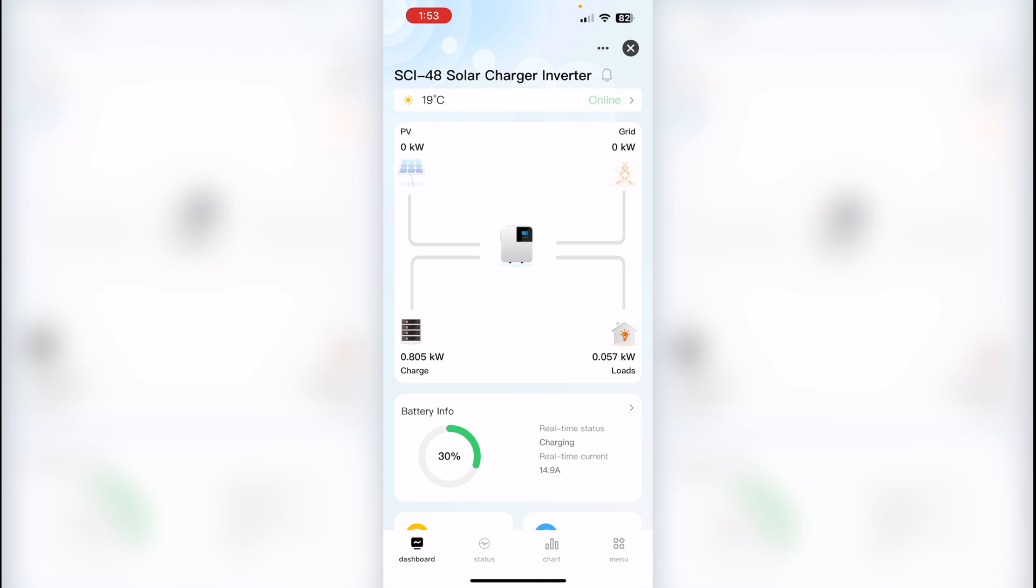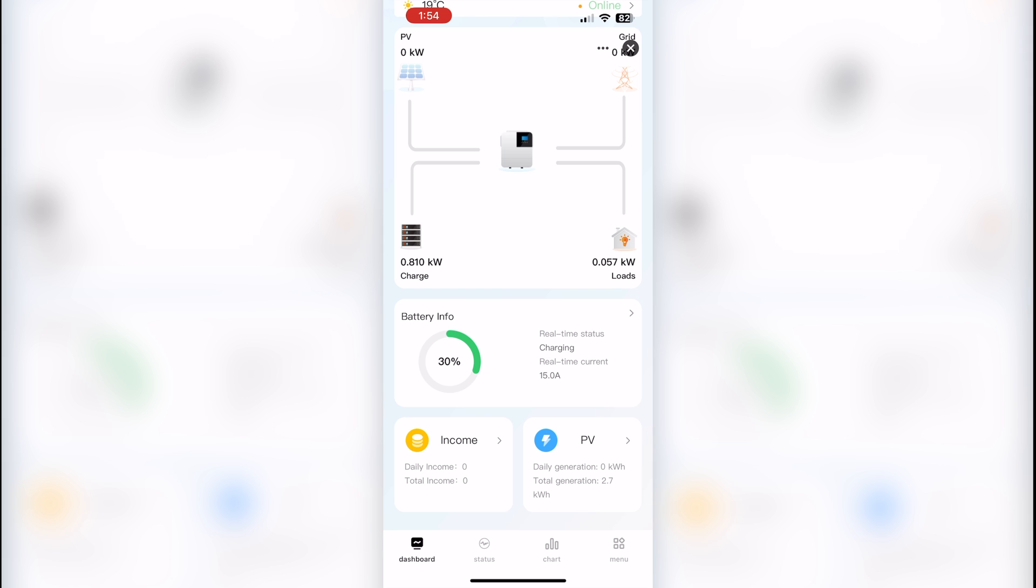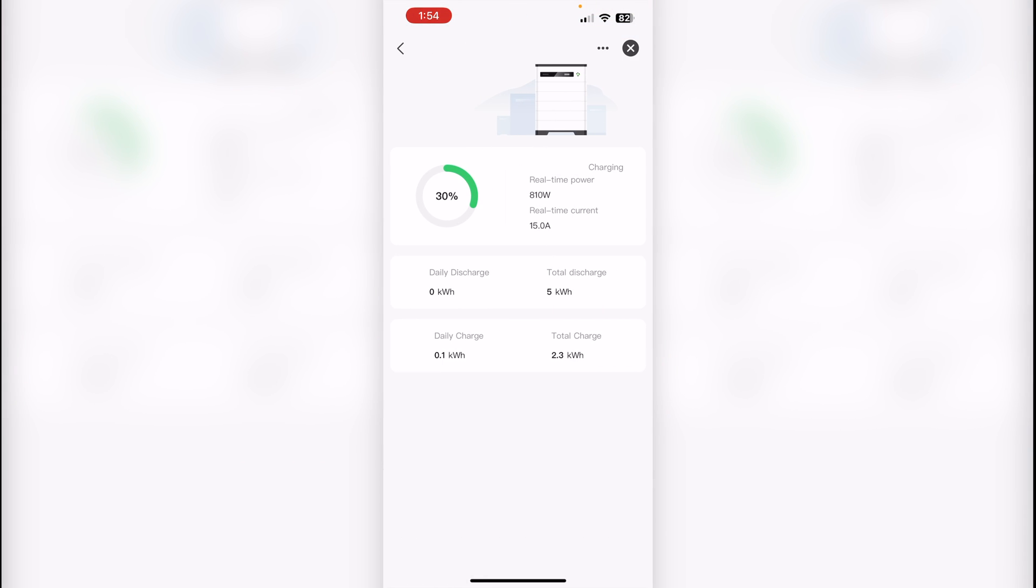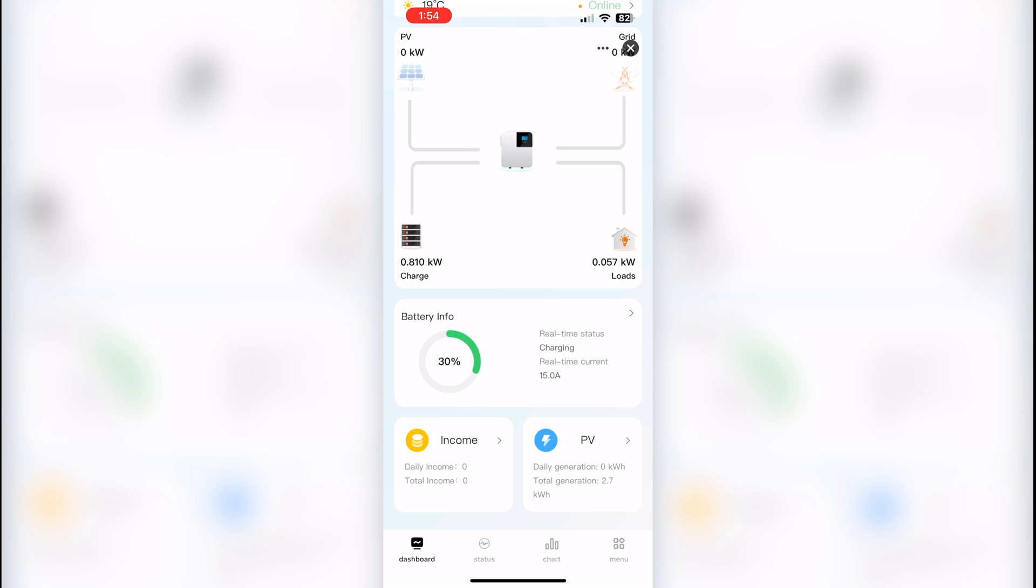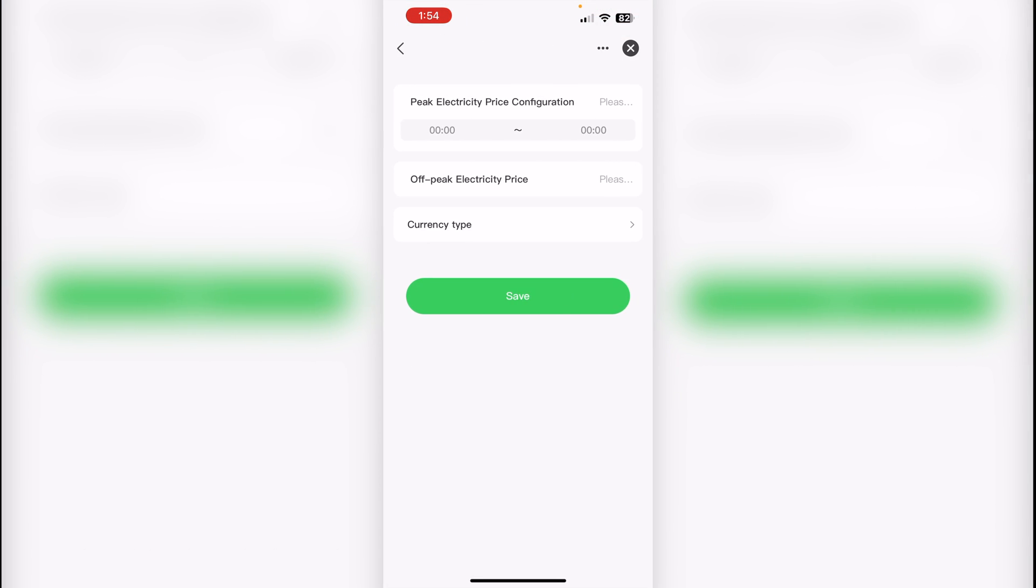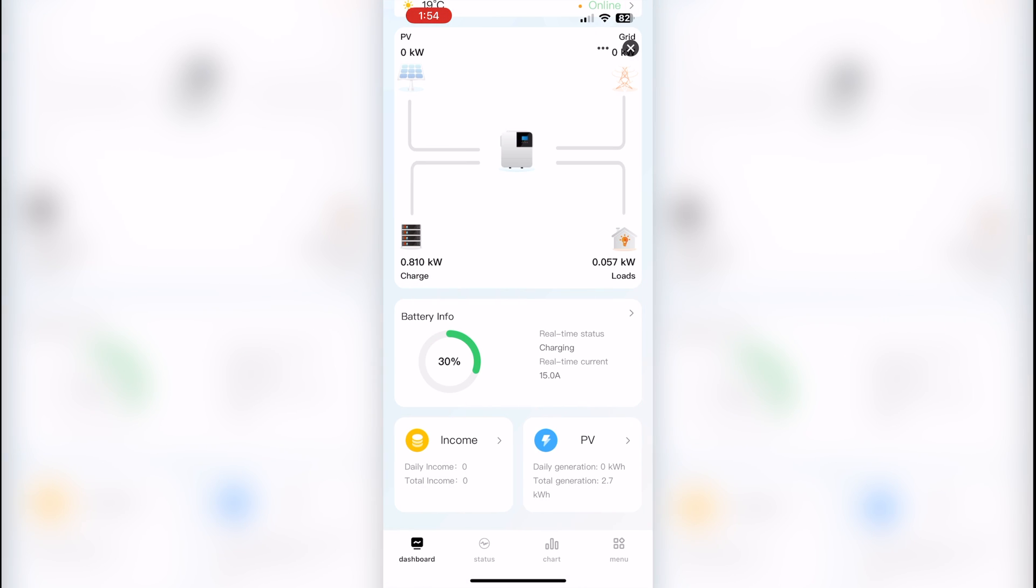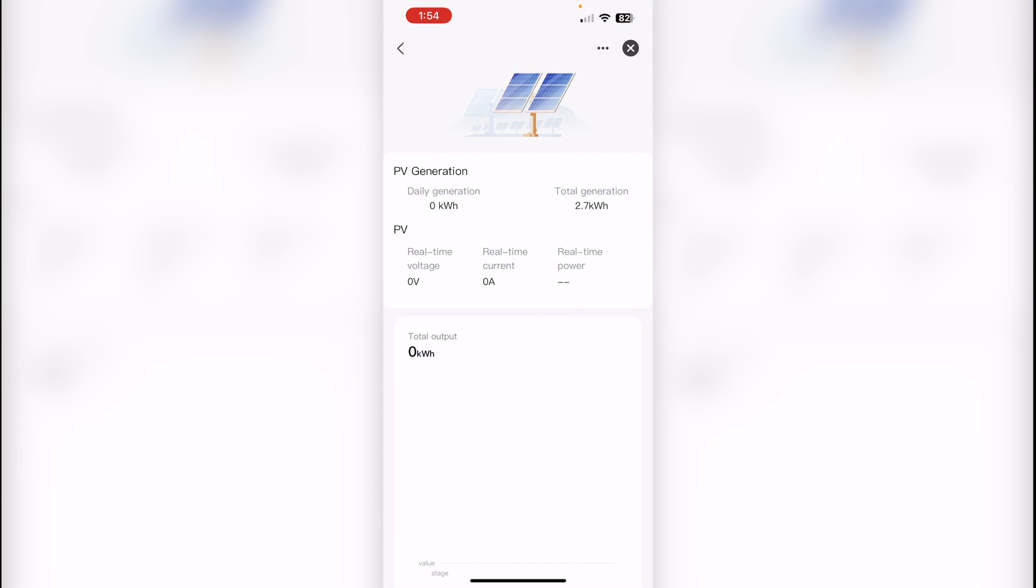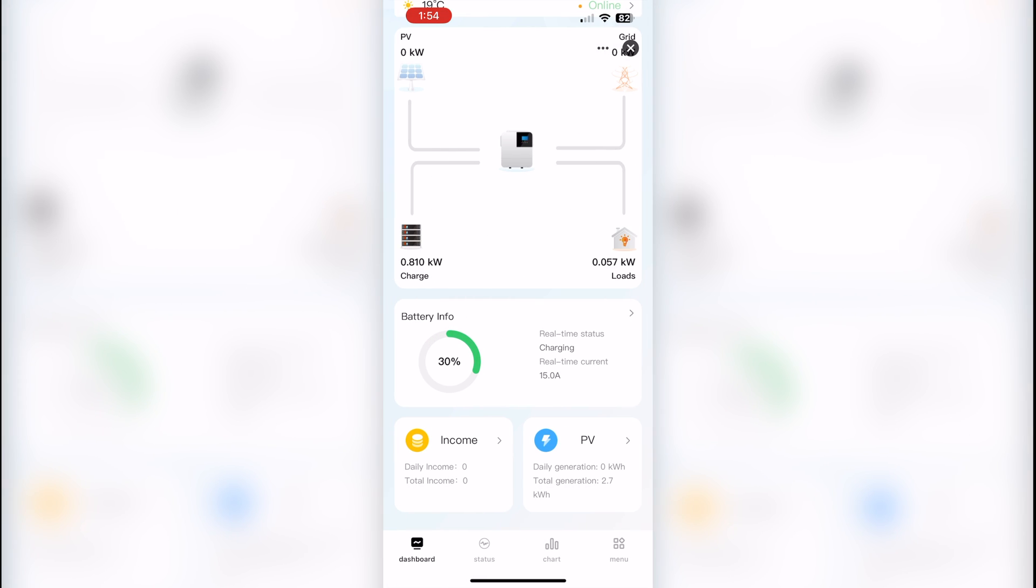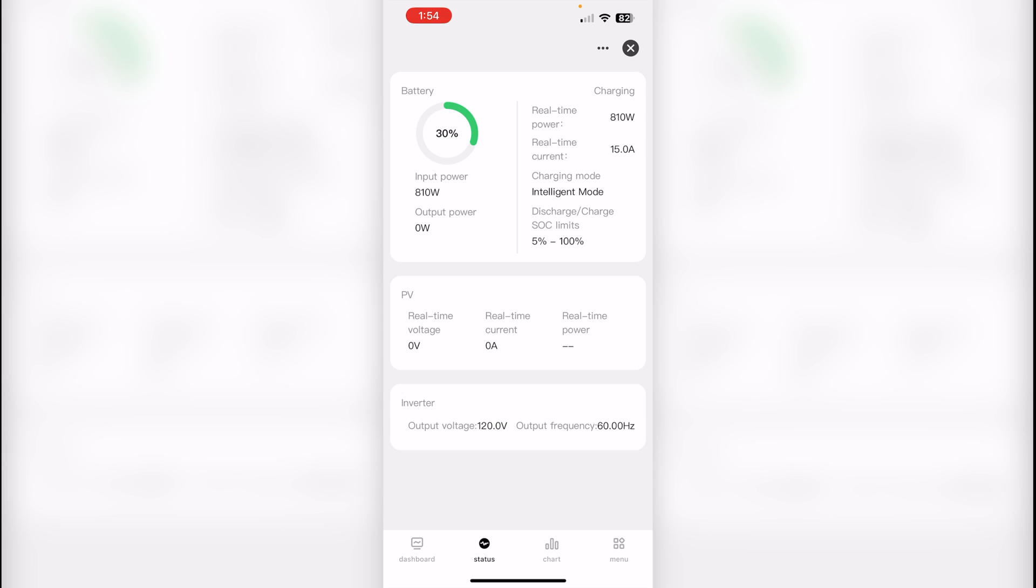By some reason it doesn't show any negative numbers on the grid because we're pulling energy from the grid right now. Then if we scroll down, we can see battery information, how many amps and watts we're pushing or pulling from the battery. Then we can set up price for kilowatt-hour and see any income. Then we have separate screen for PV input. We don't have any panels connected right now. On the status, we see all this information combined.